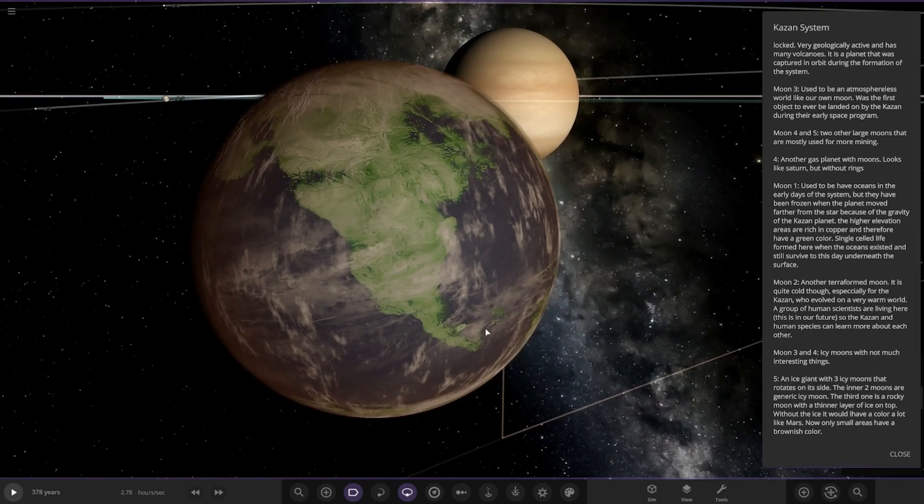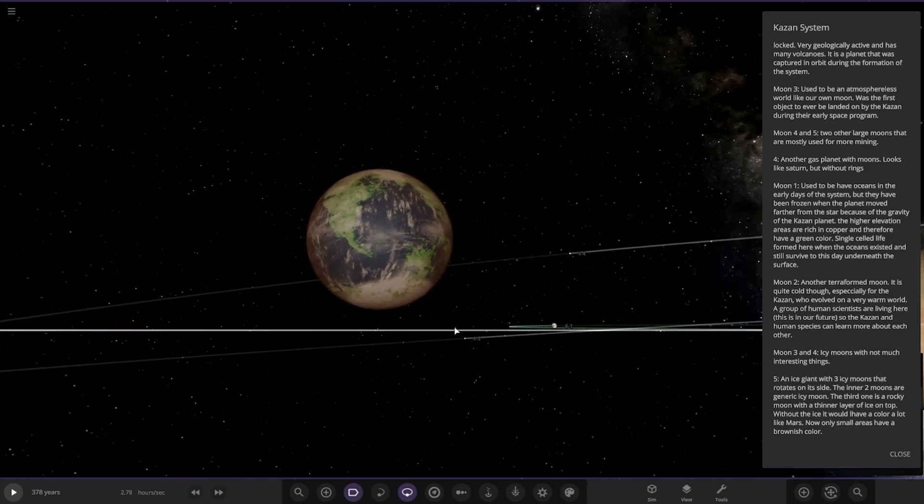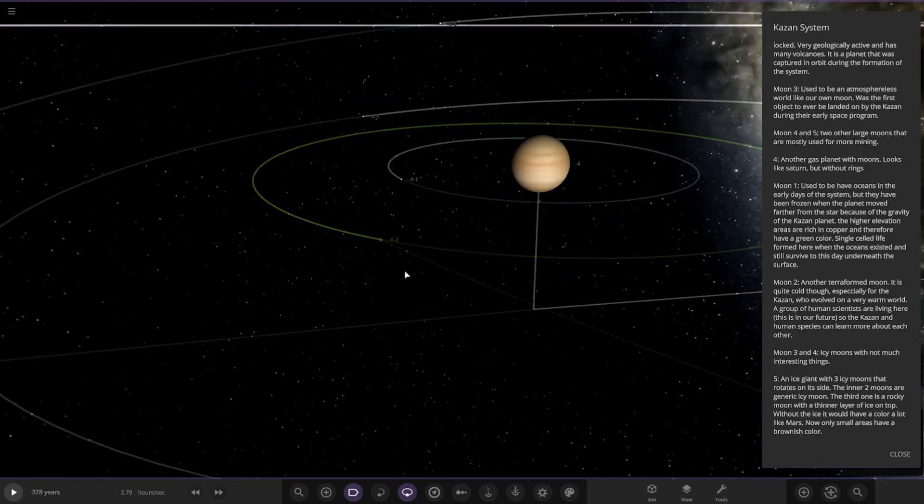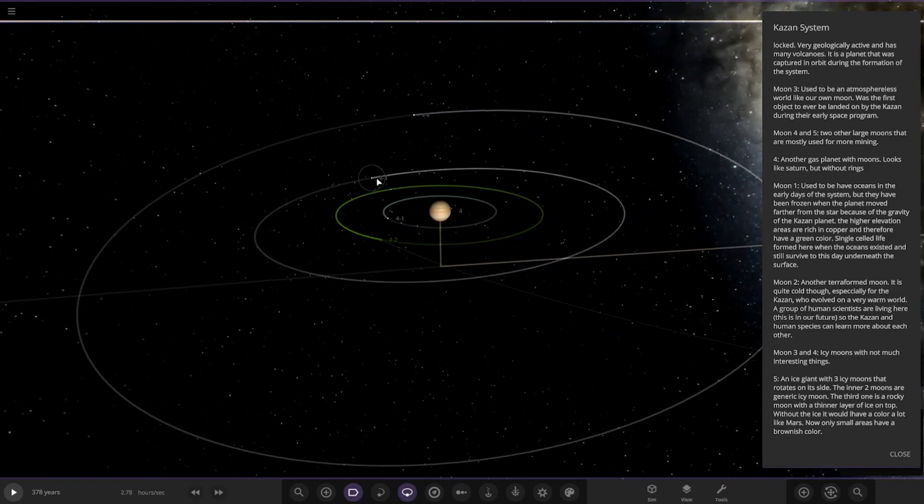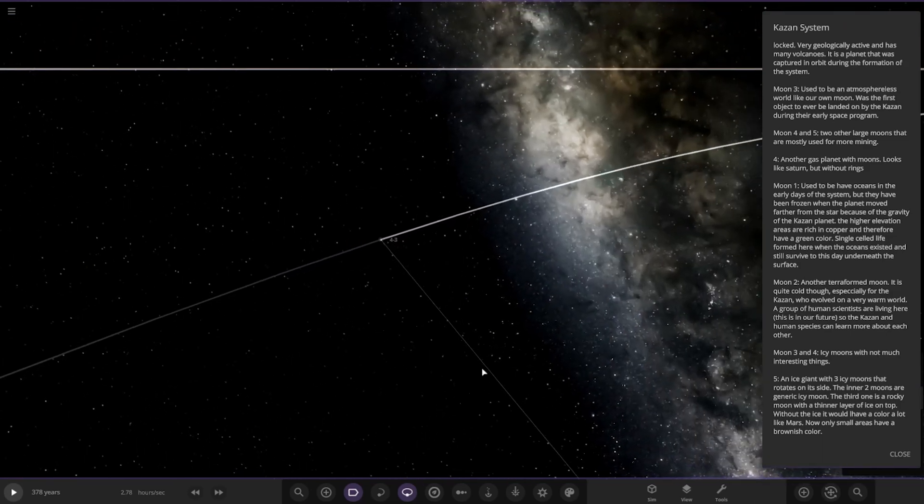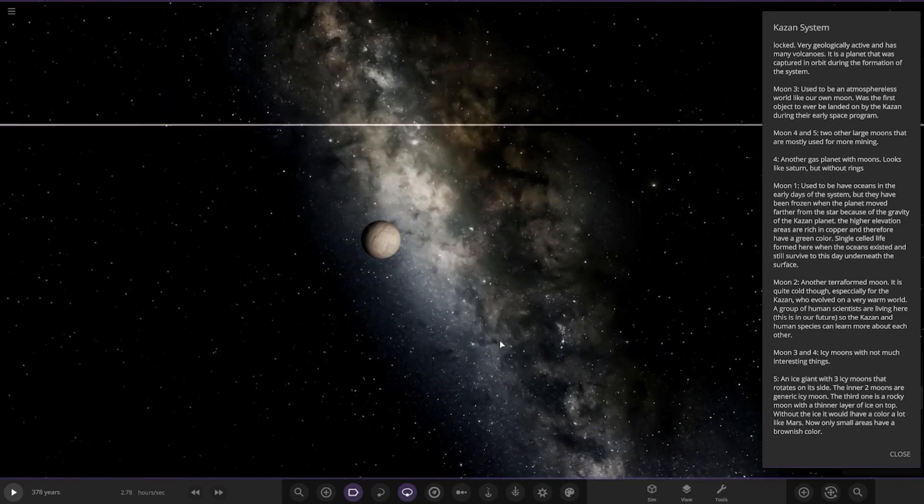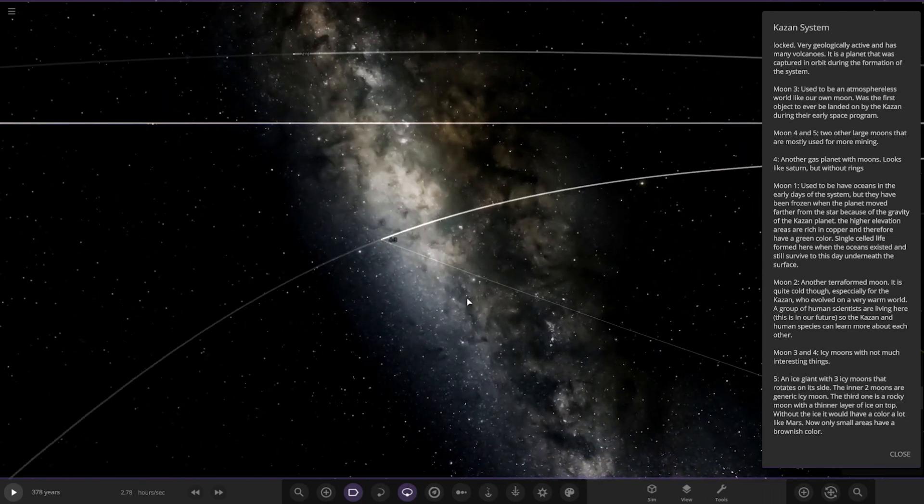Moon 2, another terraformed moon. It is quite cold though, especially for the Kazan who evolved on a very warm world. A group of human scientists are living here. This is in the future, so the Kazan and human species can learn more about each other. Cool, there we go. It's like a human colony in the far future. Then we have Moons 3 and 4, icy moons, not much interesting.